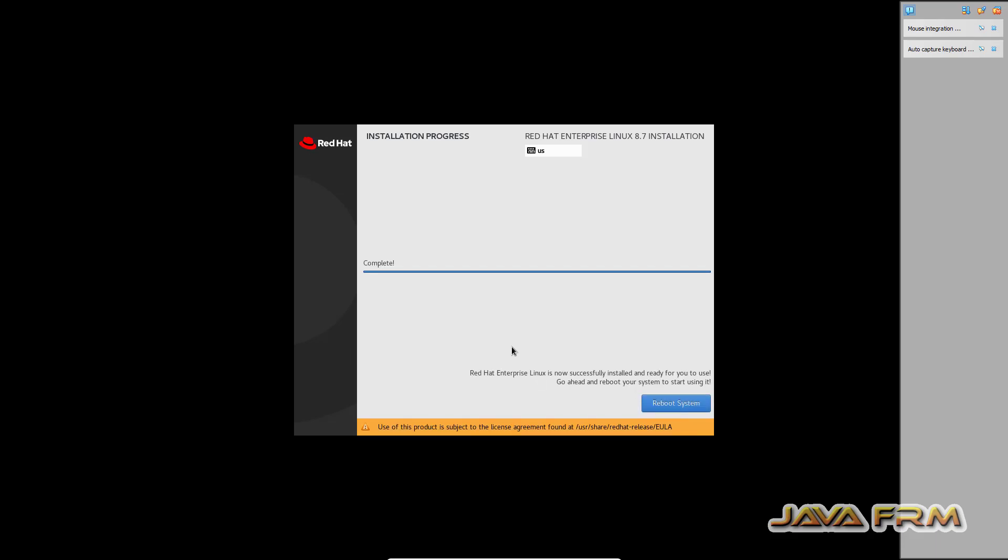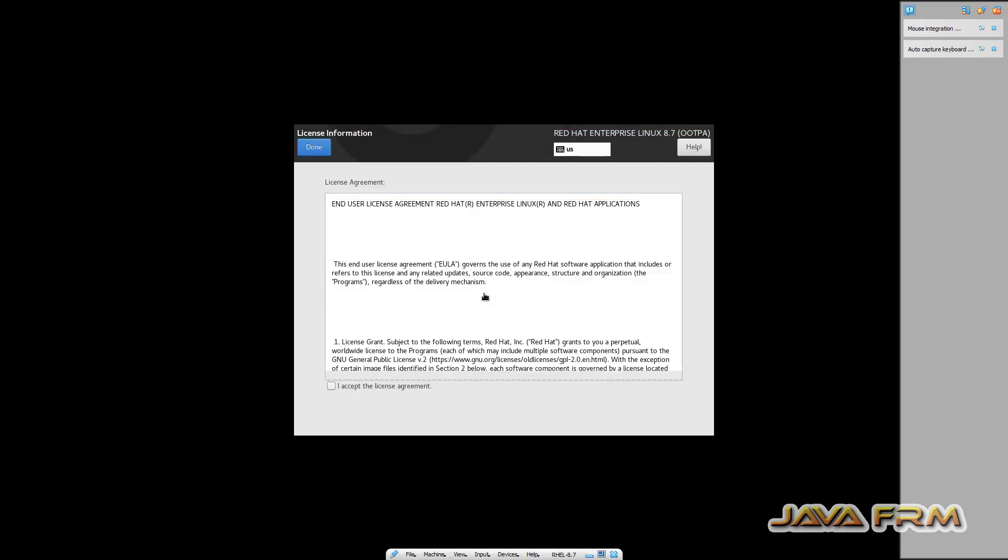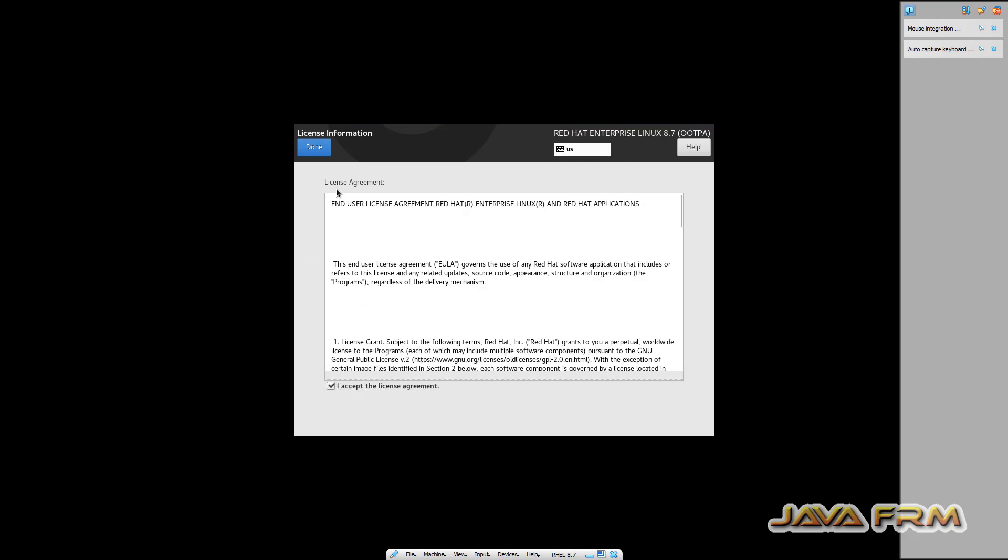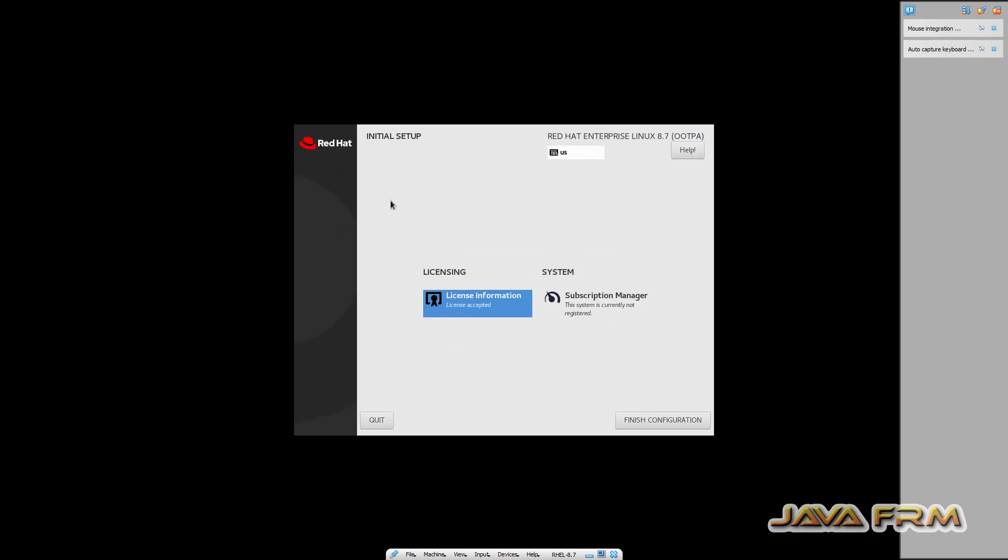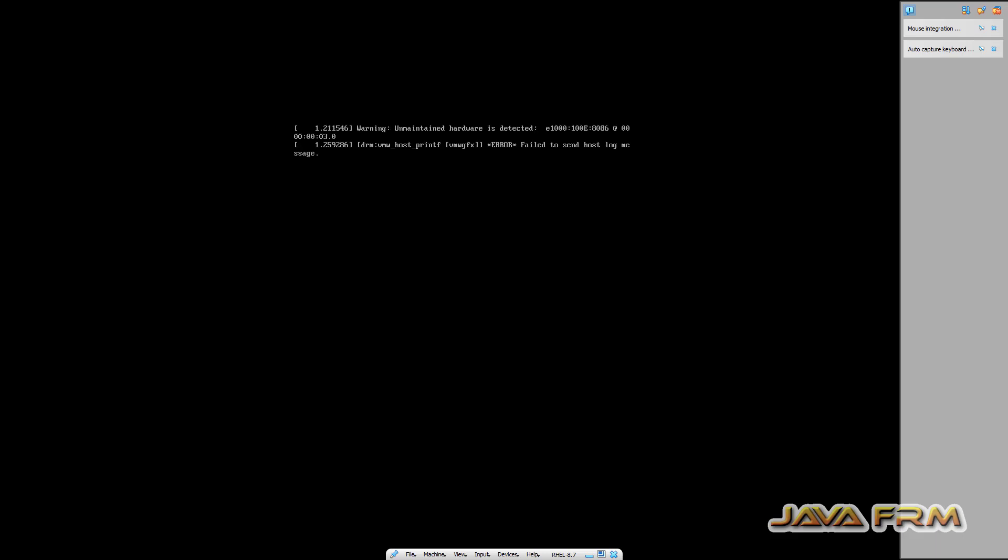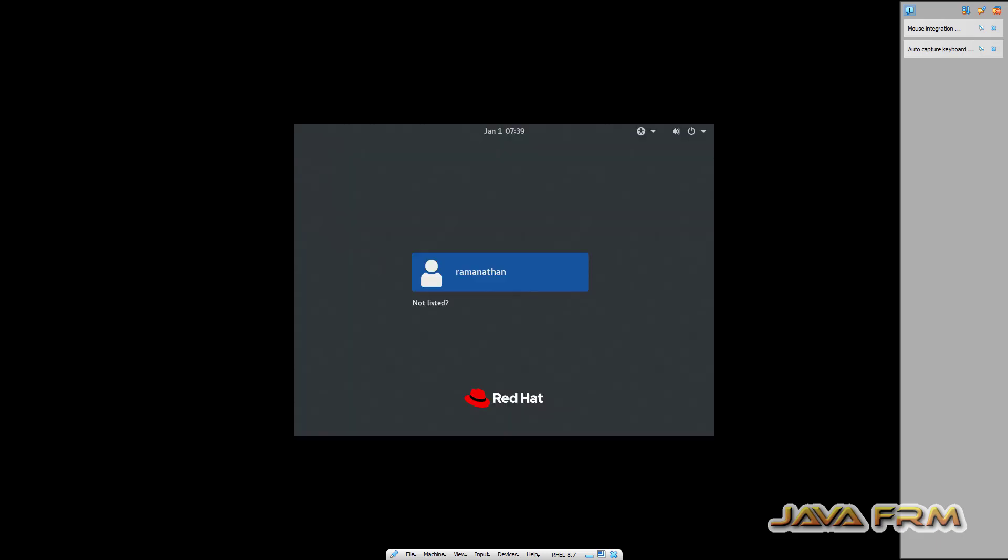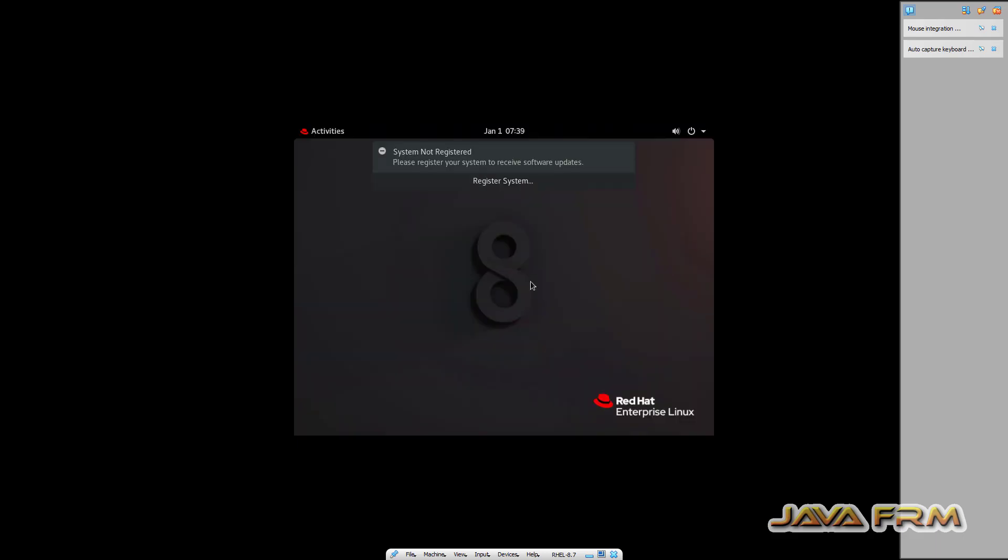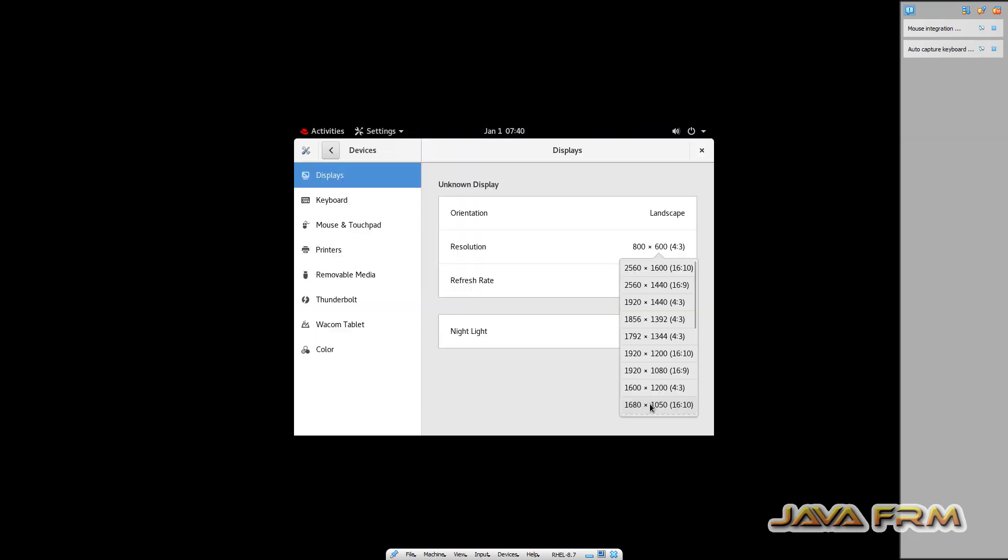Red Hat Enterprise Linux 8.7 installation is completed. Let me reboot the machine. Accept the license agreement and finish the configuration. First time I have logged in.